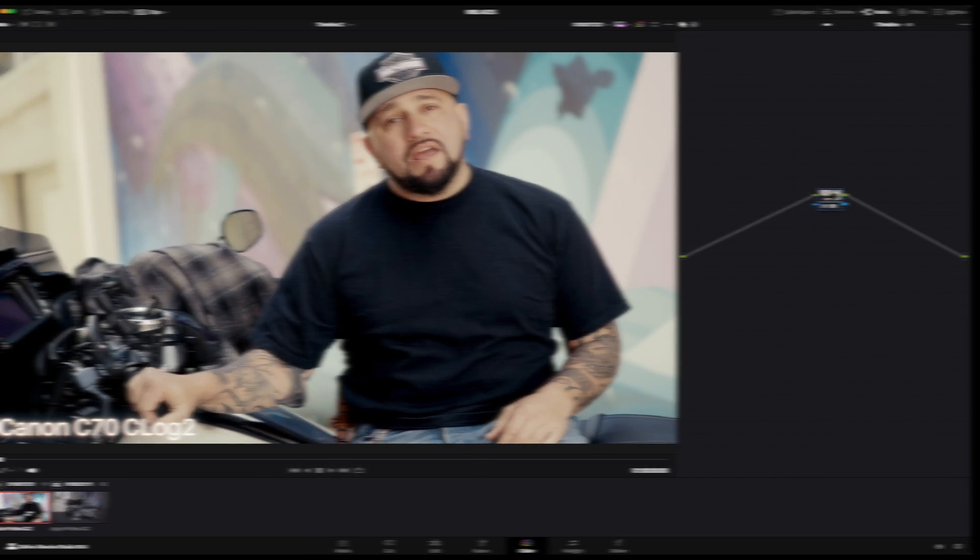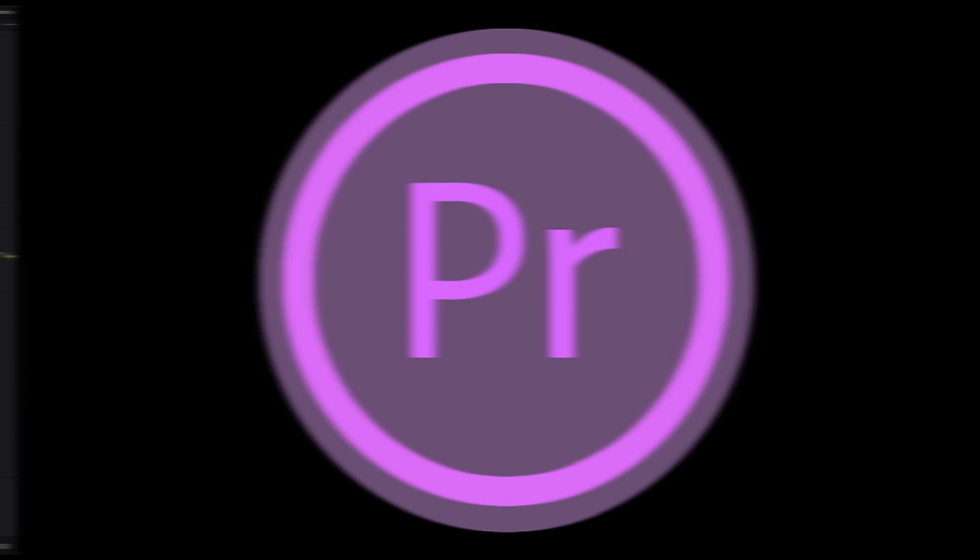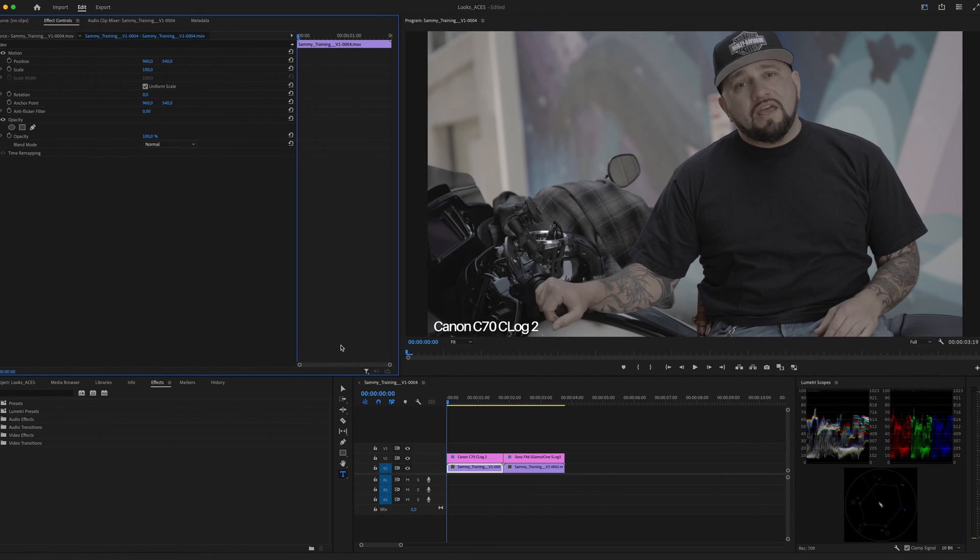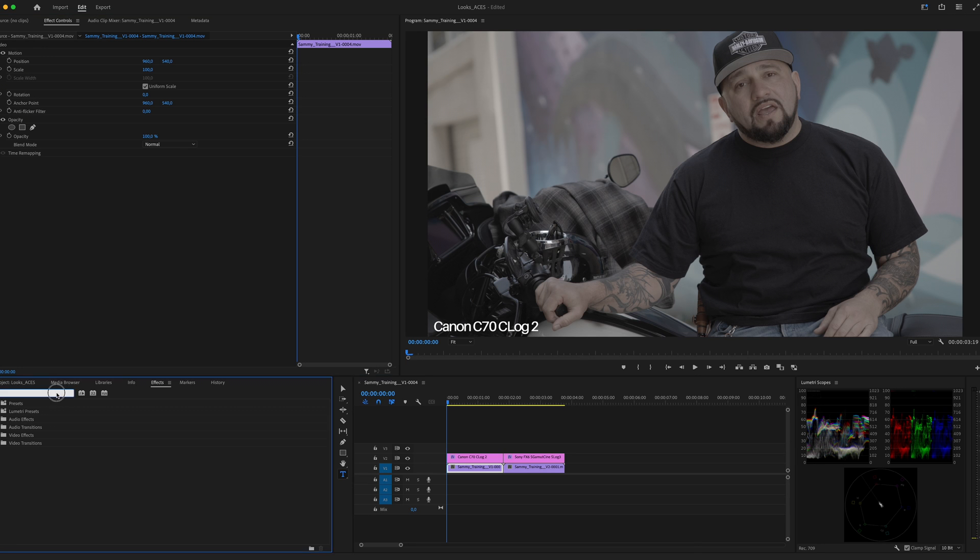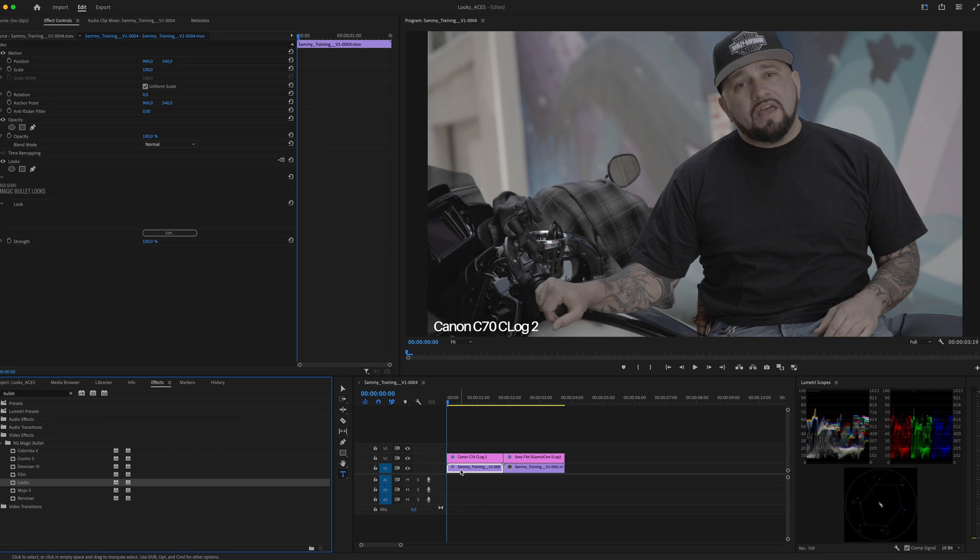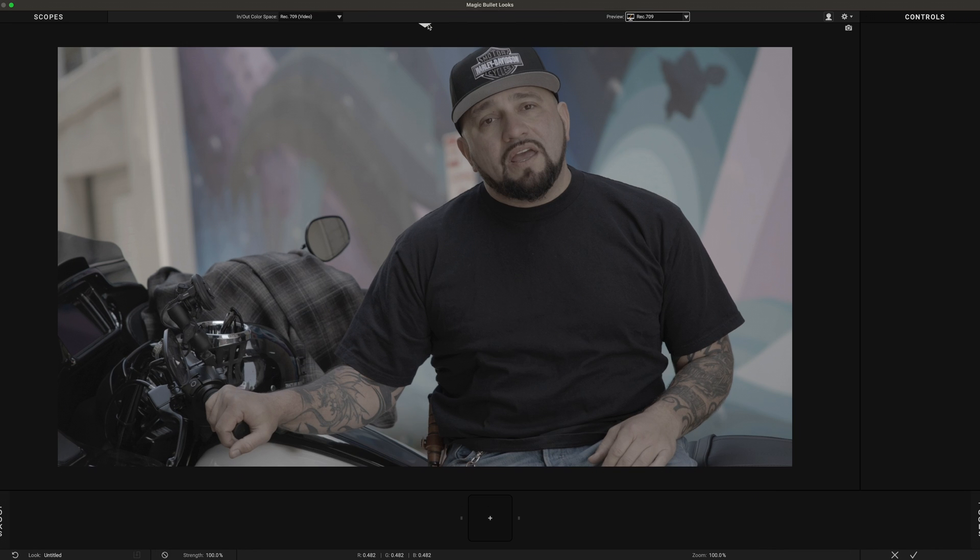If you apply Looks at the clip level, then Looks will only be applied to this particular clip. However, when we apply Looks at the timeline level, all the clips in the project will have the same look. Now let's take a look at Magic Bullet Looks in Premiere Pro. Here in Premiere Pro, things are handled a little bit differently since by the time I'm making this video there is still no native support for ACES within the app.